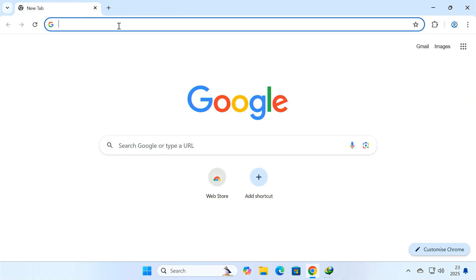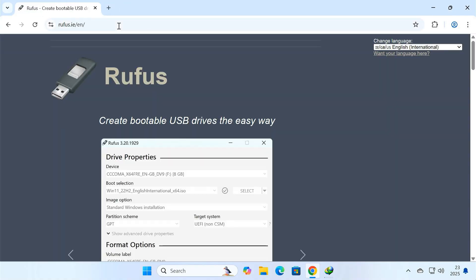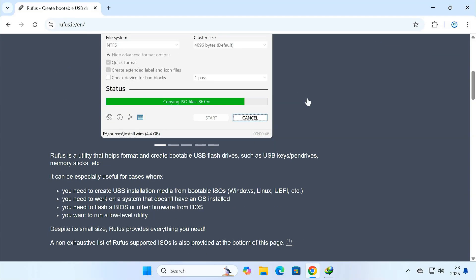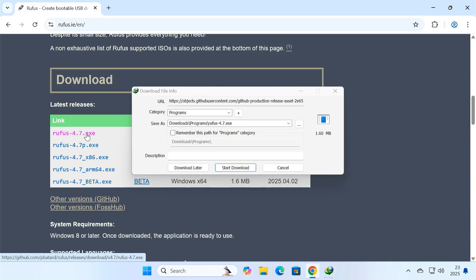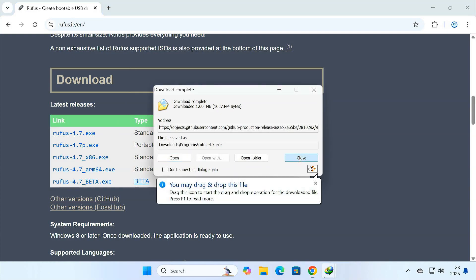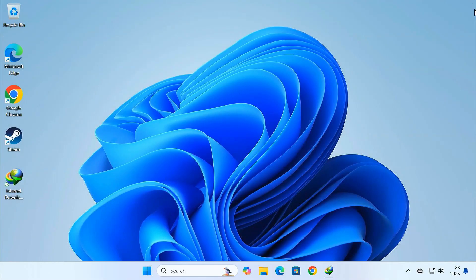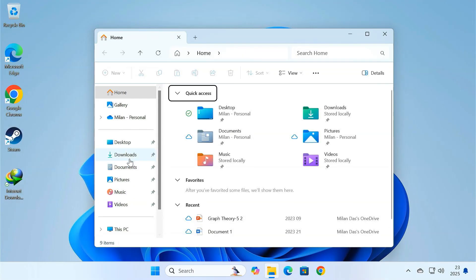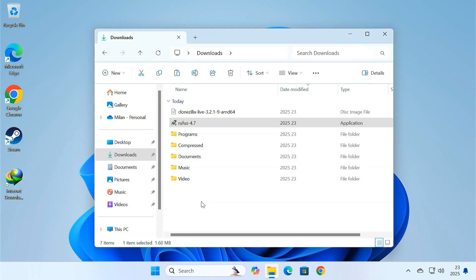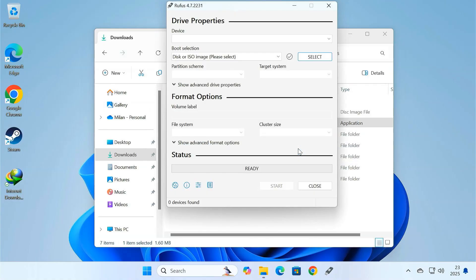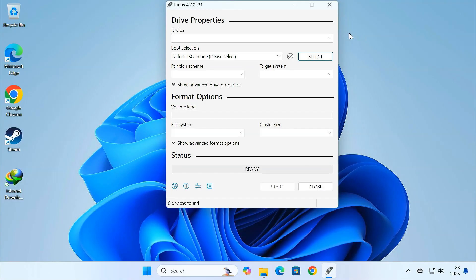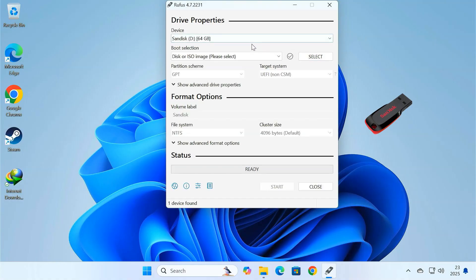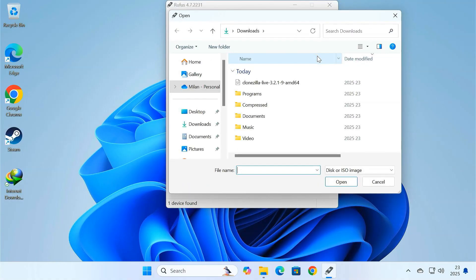Then download Rufus. We'll use Rufus to write the Clonezilla ISO to a USB flash drive. Open Rufus. Plug in your USB drive. Select the Clonezilla file.